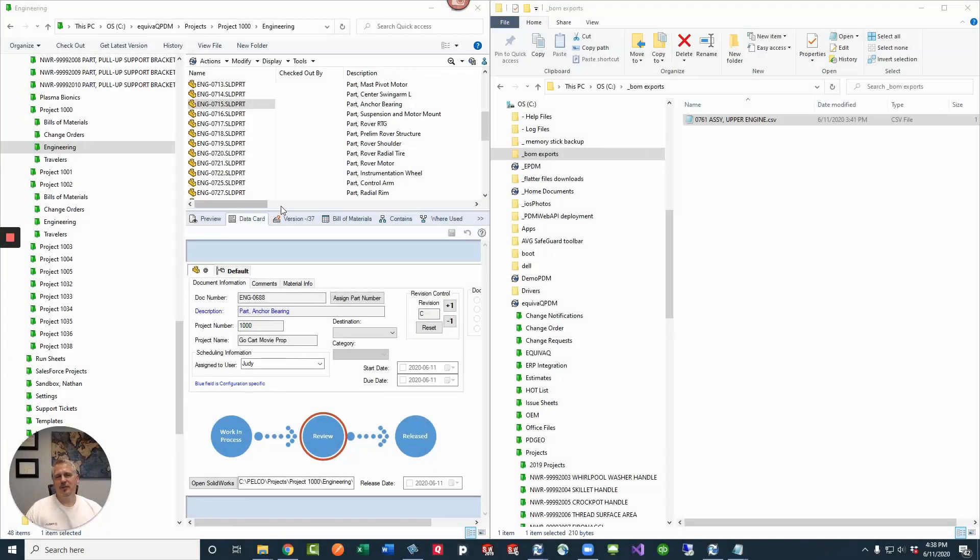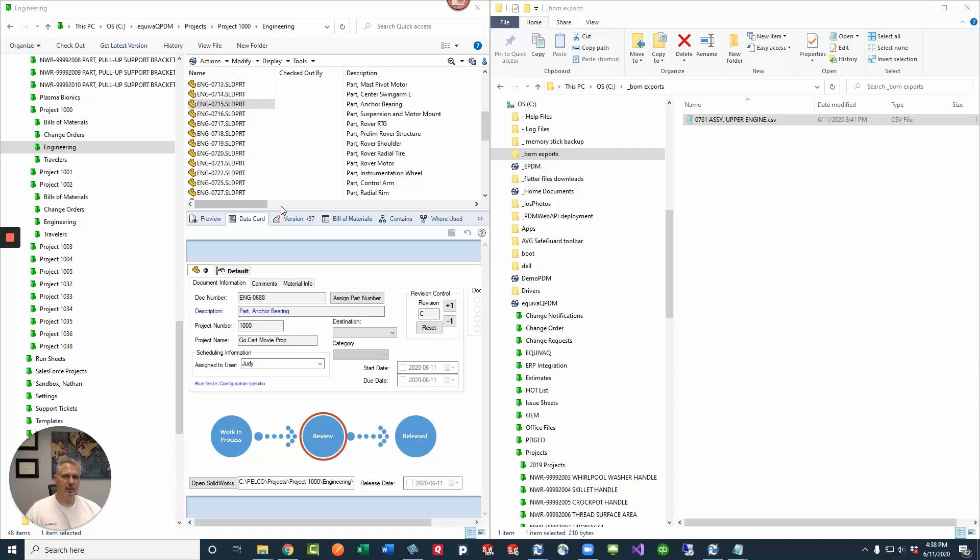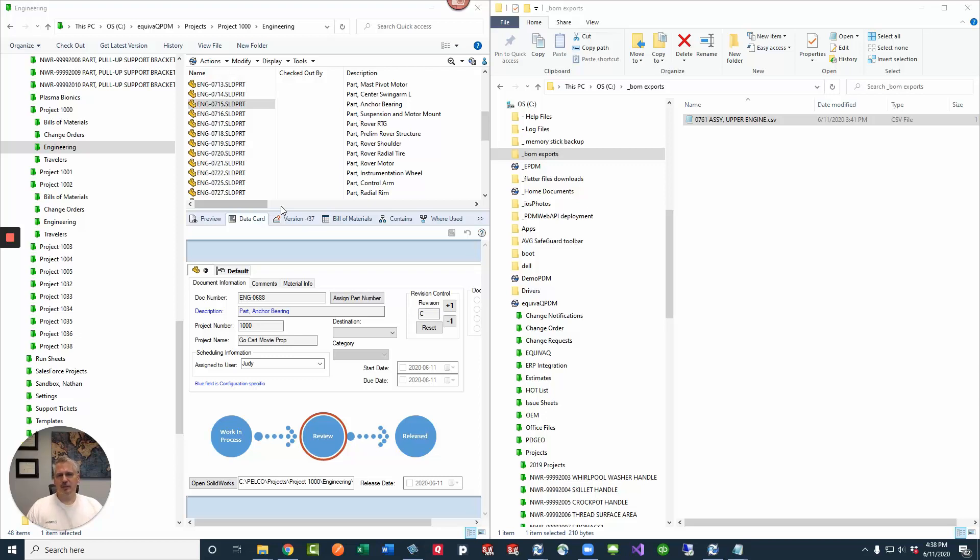Hey guys, you ever needed to export some data card columns from a bunch of files at one time, maybe to create some part masters in your ERP system? Well, this Q-tip is for you. We're going to do that using dispatch.